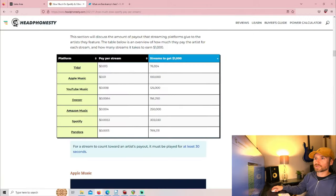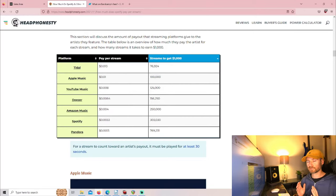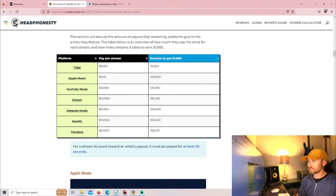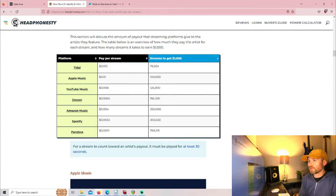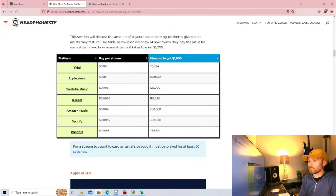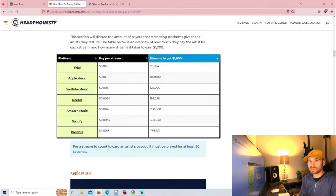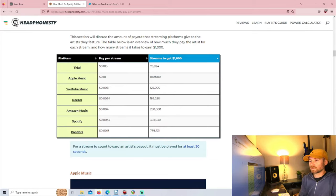What's important to know is how much an artist actually gets paid per stream when they upload those songs to streaming platforms. There is a website called Headphone SD that shows how much these individual streaming platforms pay per stream. The first one is Tidal which pays artists the most at $0.013 per stream, then Apple Music pays $0.01 per stream, YouTube Music pays $0.008.